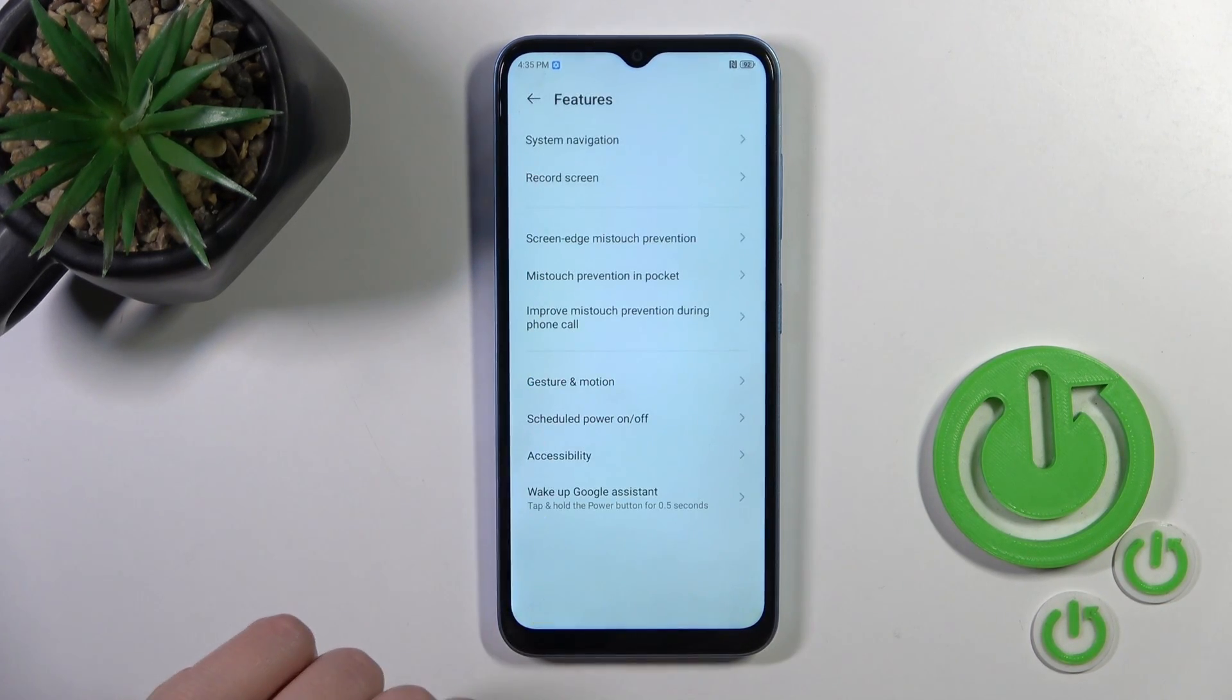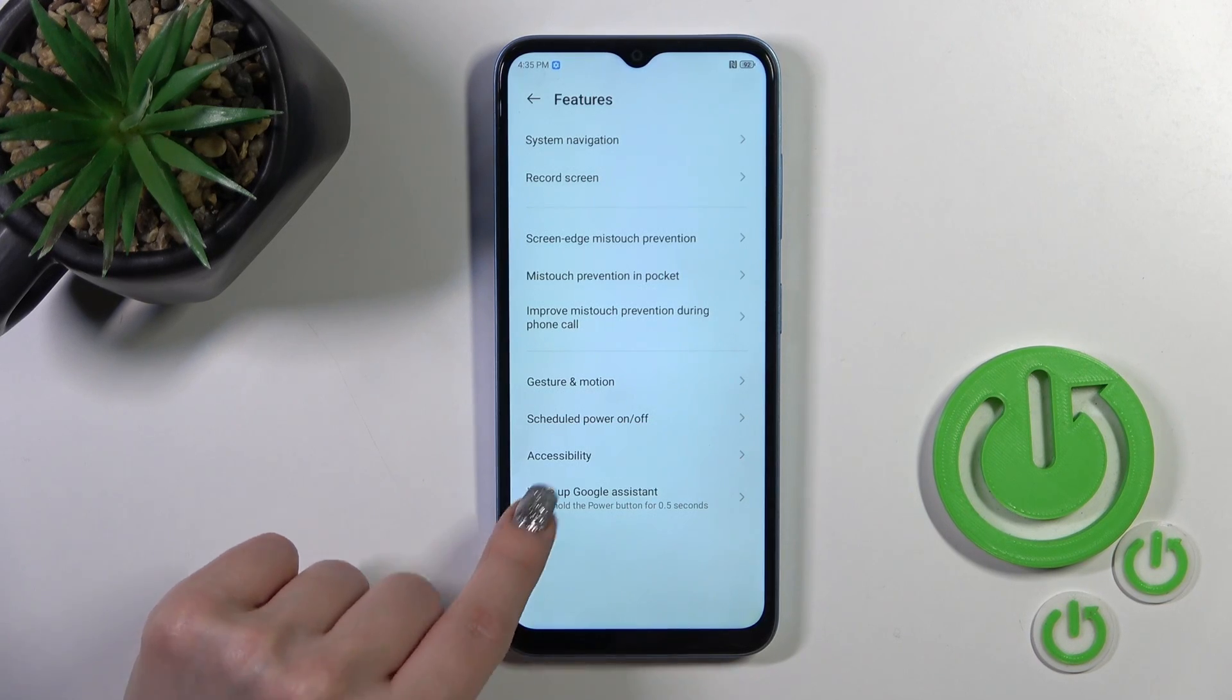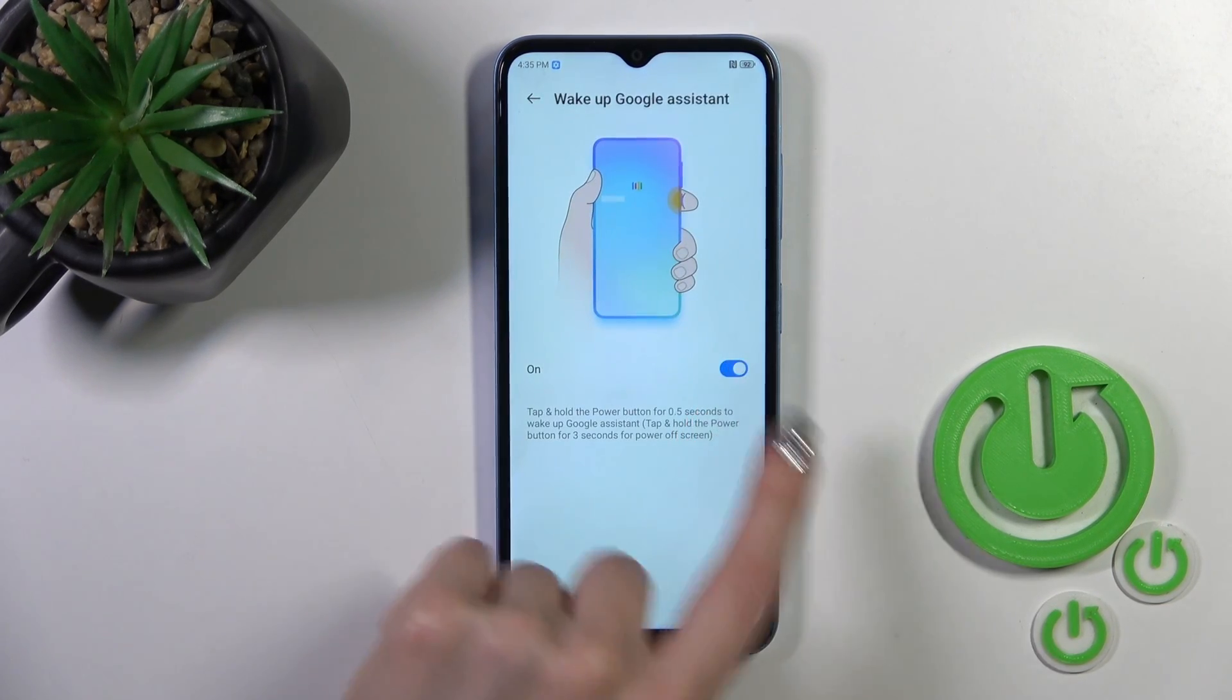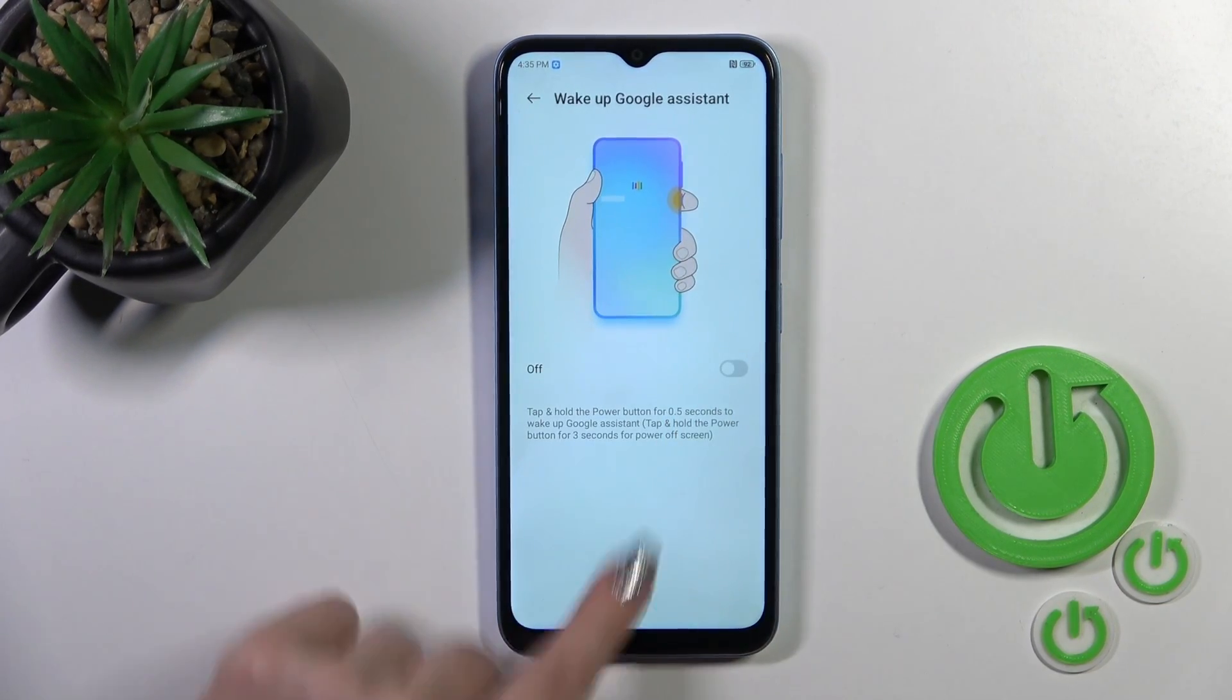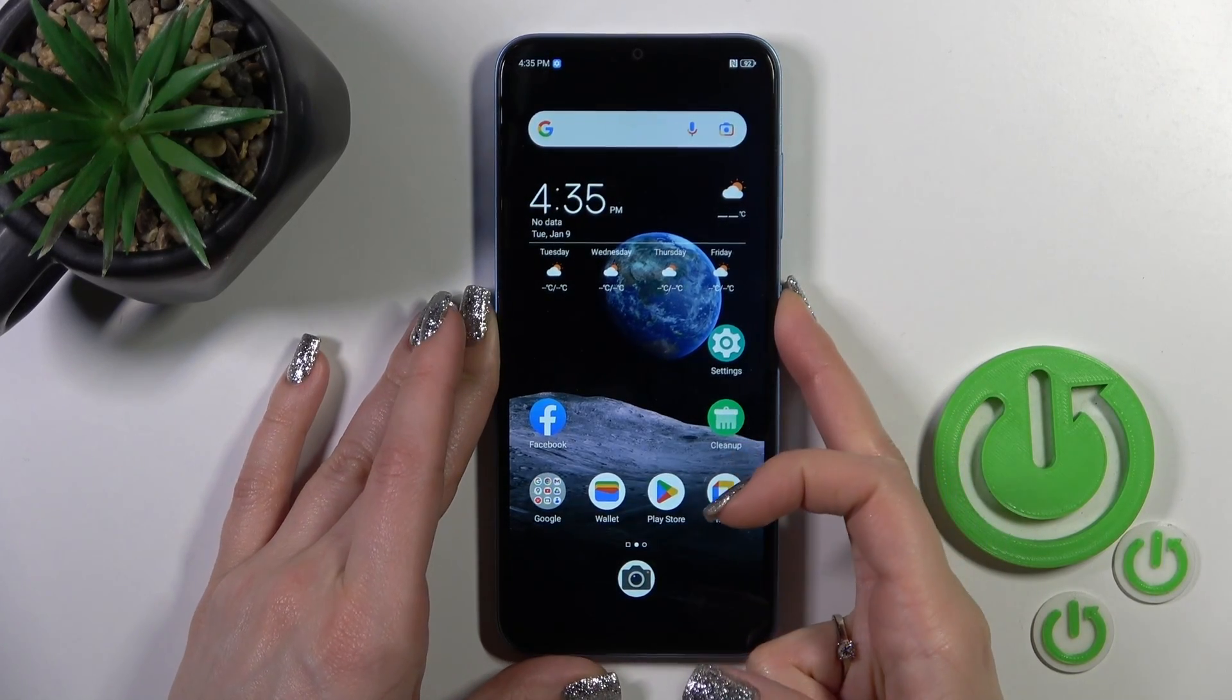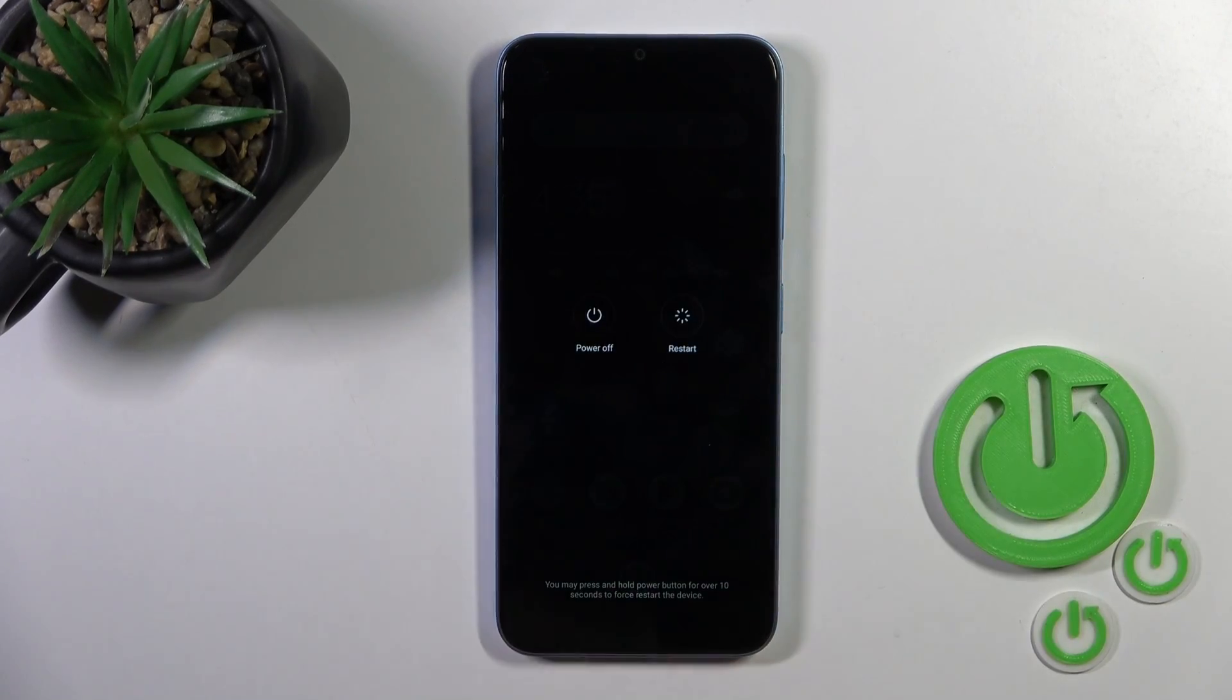Tap Features and click here Wake up Google Assistant with power key. Tap the switcher to turn it off. Now let's press and hold the power key and we can see here the power off menu.